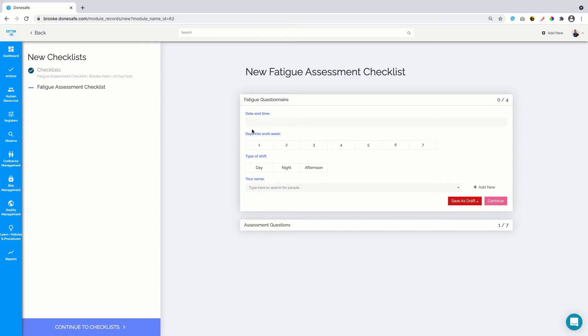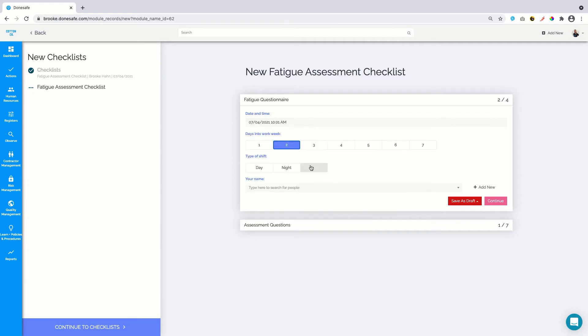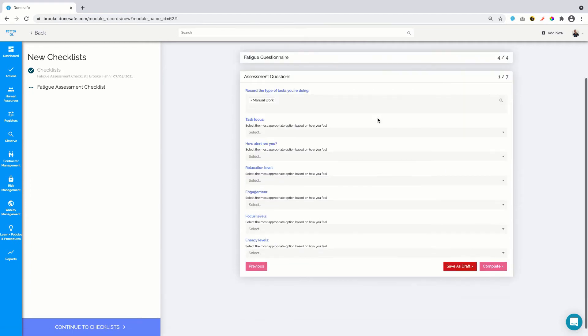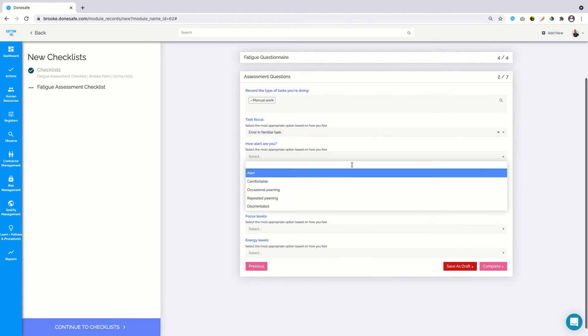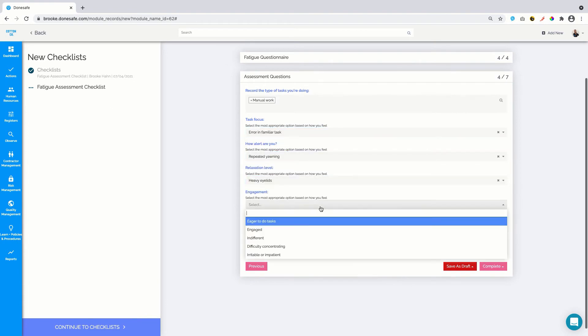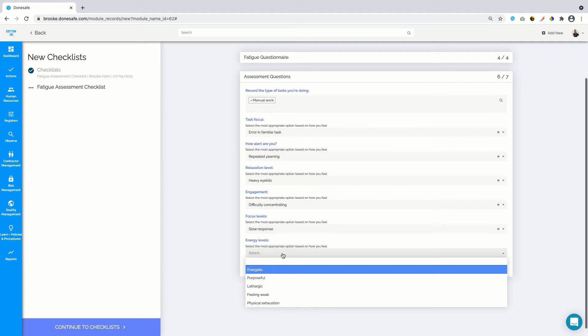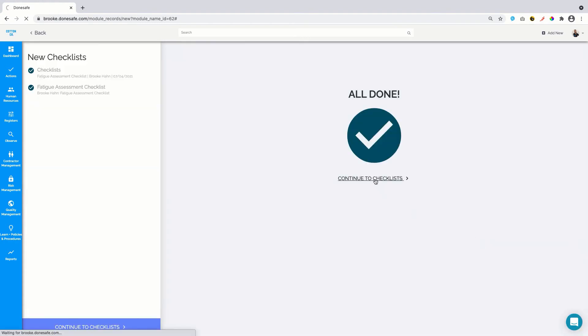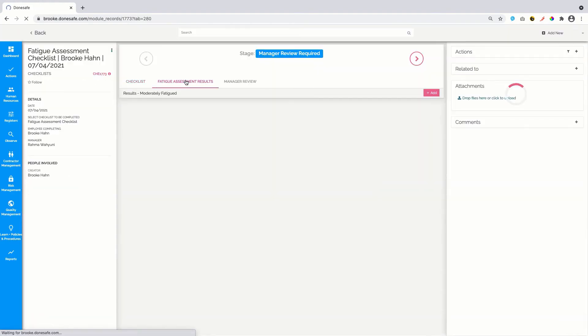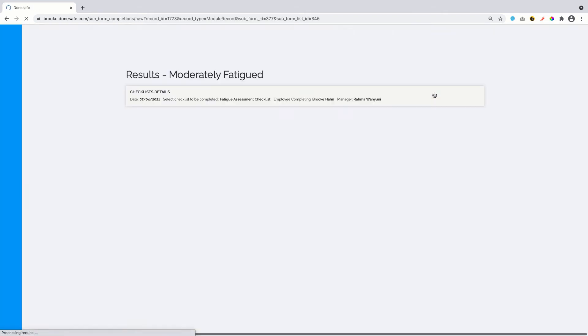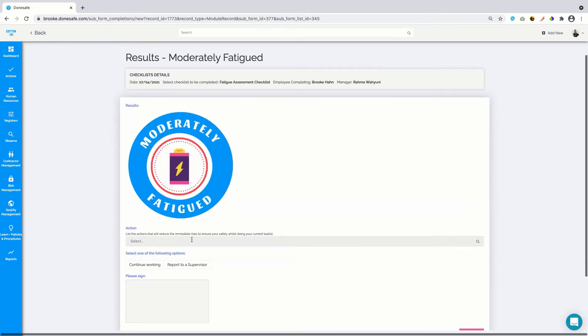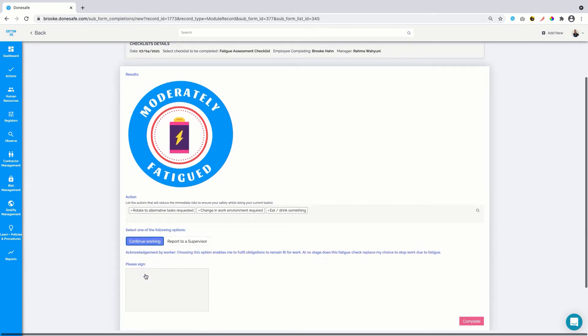Now imagine I complete this same checklist when I'm experiencing fatigue. Let's see what happens with the results and how the manager gets involved. You can see the results show I'm moderately fatigued, and there are additional forms that now dynamically appear for the worker to complete.